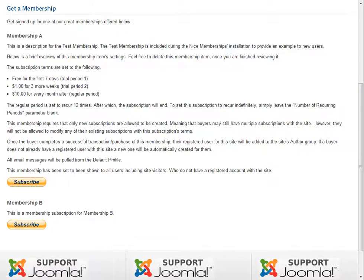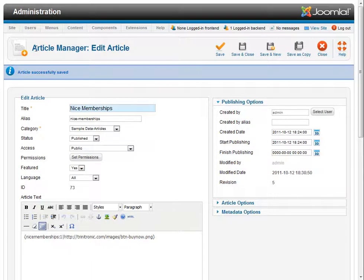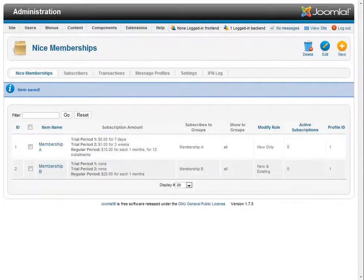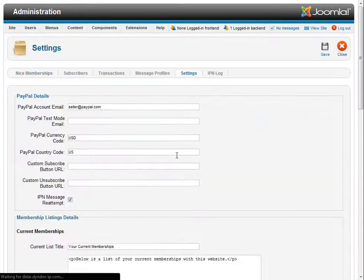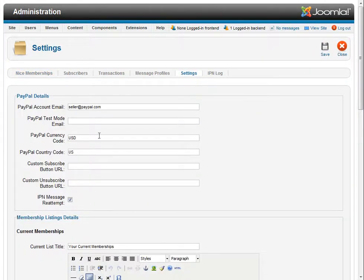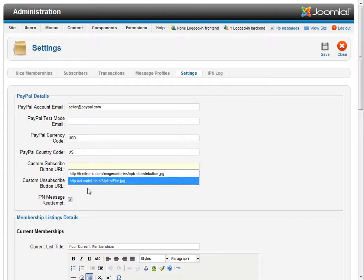First thing we need to do is go back to our component, and we need to go over to settings, and we're going to specify a custom subscription button. And this is a global button setting.